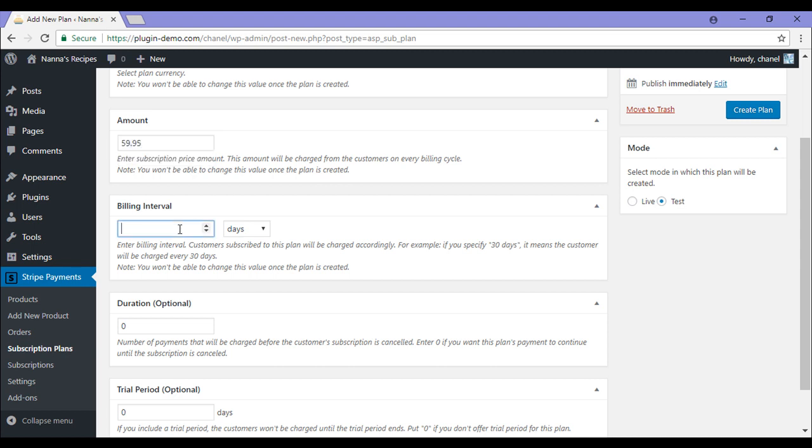The billing interval is on what basis you would like to charge your customers. This can be every 30 days, every month, every year. So for this, I'm going to be charging my customers every 28 and then I'm choosing days from the drop down menu.